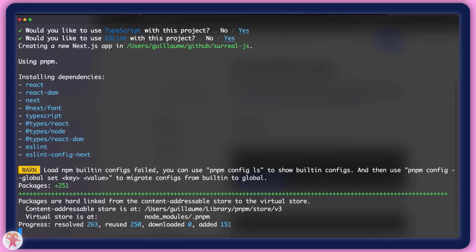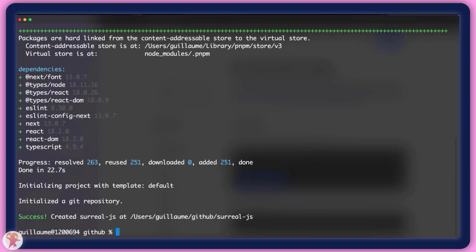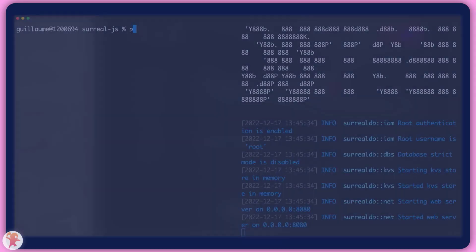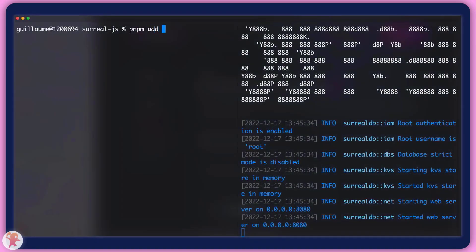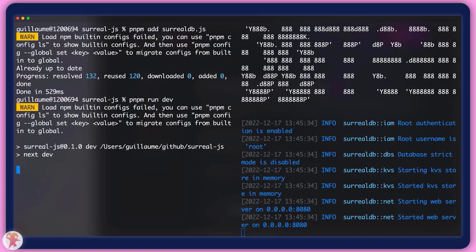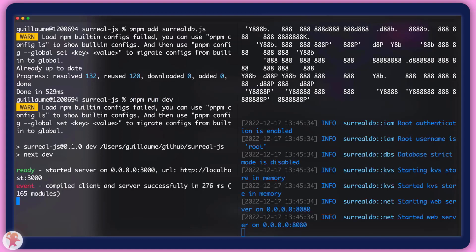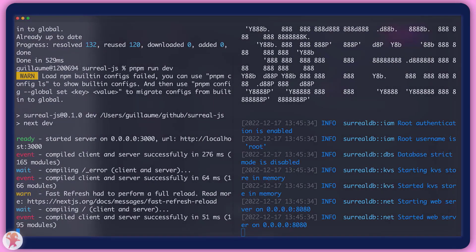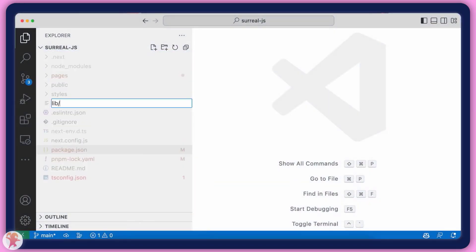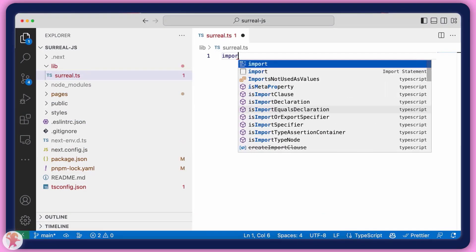With the basic repo done, we can now get to business. We will install the NPM package and restart our development server. What we will want is a convenient method to quickly get a database connection instance. For this, we can create a Surreal.ts file under a lib folder.